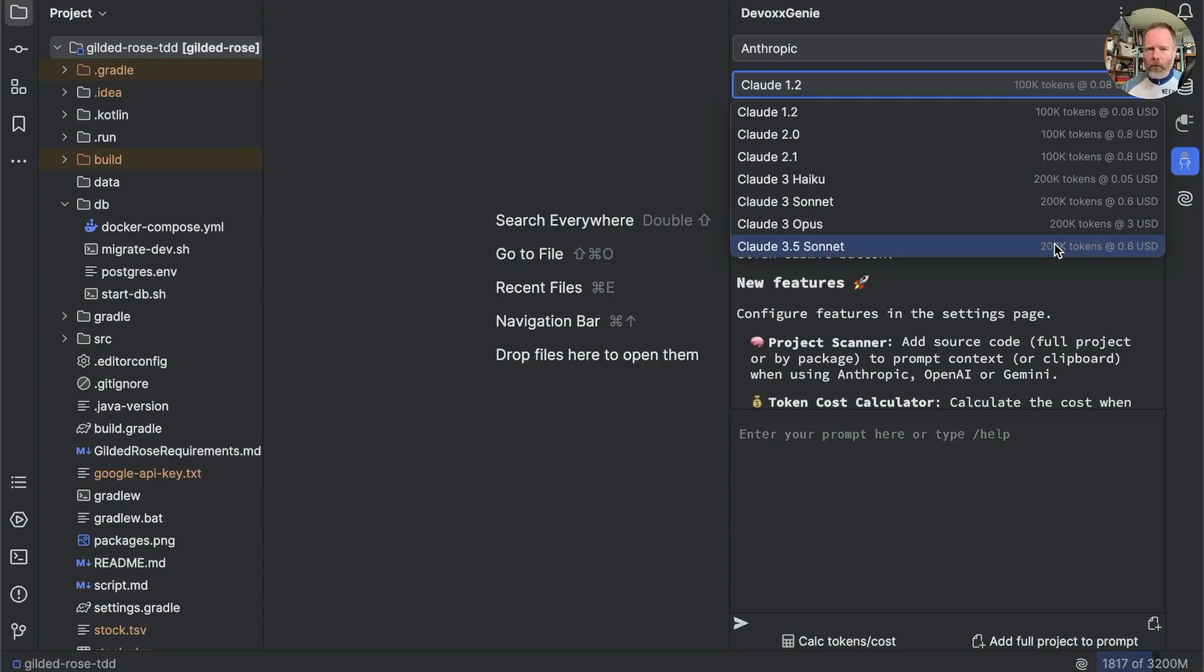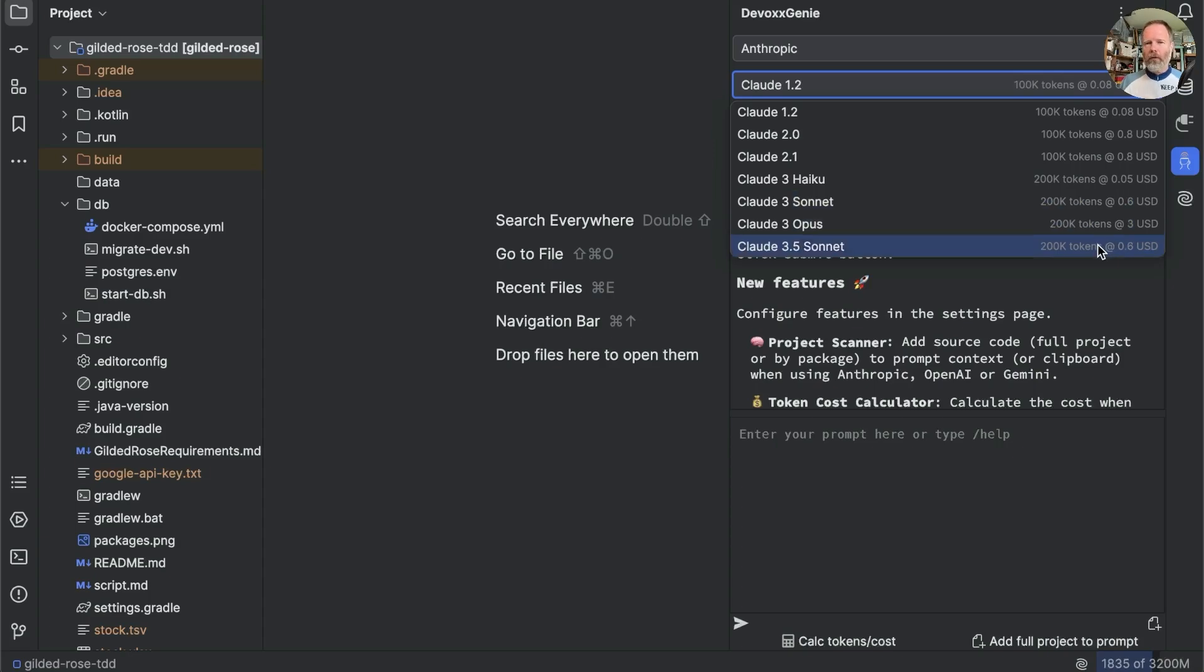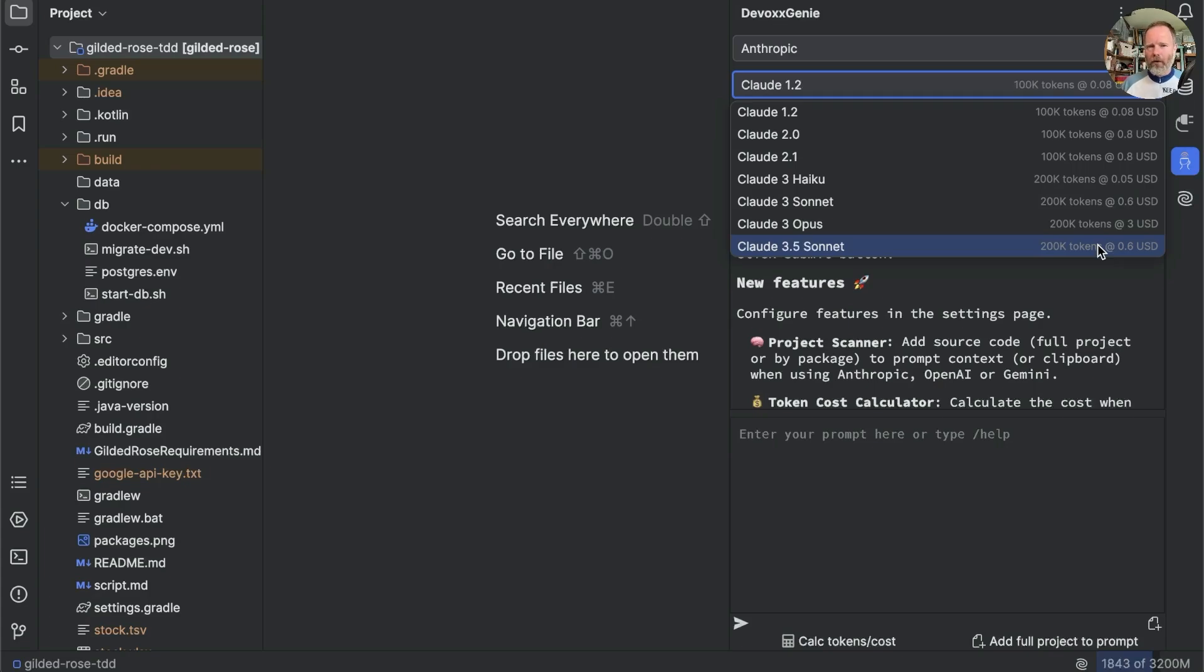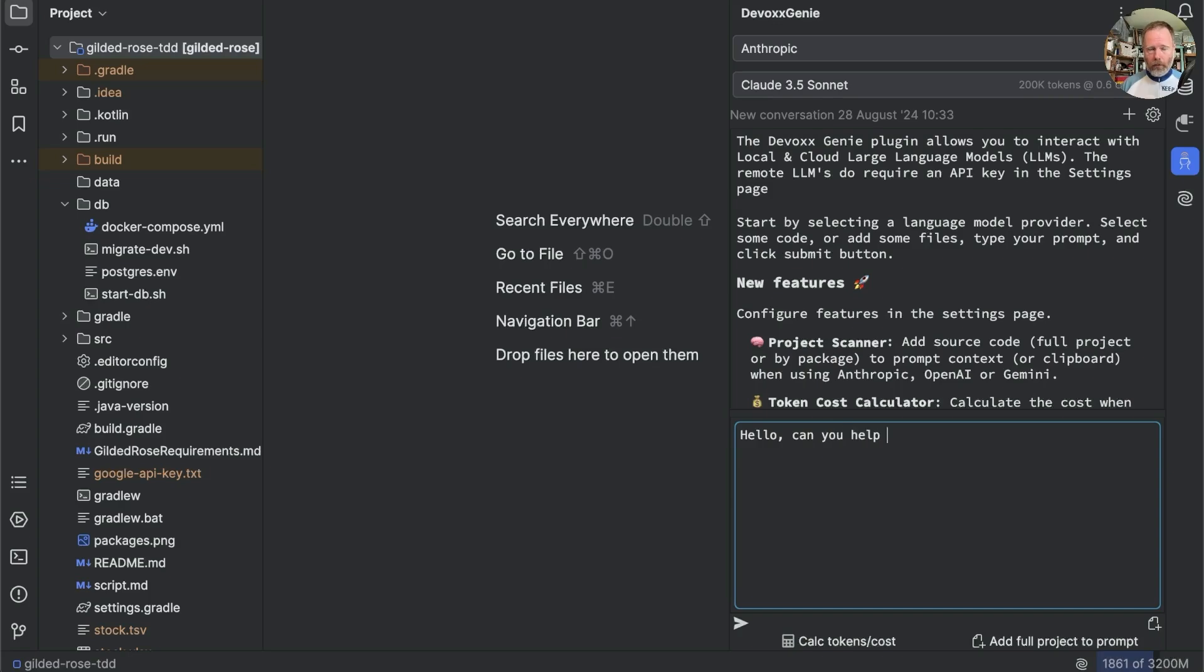So, which model to choose. Claude seems to have three different model sizes: Haiku, Sonnet and Opus. And a set of different versions. Sonnet appears to be the middle model size and the only one available at 3.5. And I suppose you might as well be using the latest version. And it's sort of middle of the road for cost. So, let's go with that. And see whether anything is working by typing something into the prompt. Let's say, Hello. Can you help me with software development?